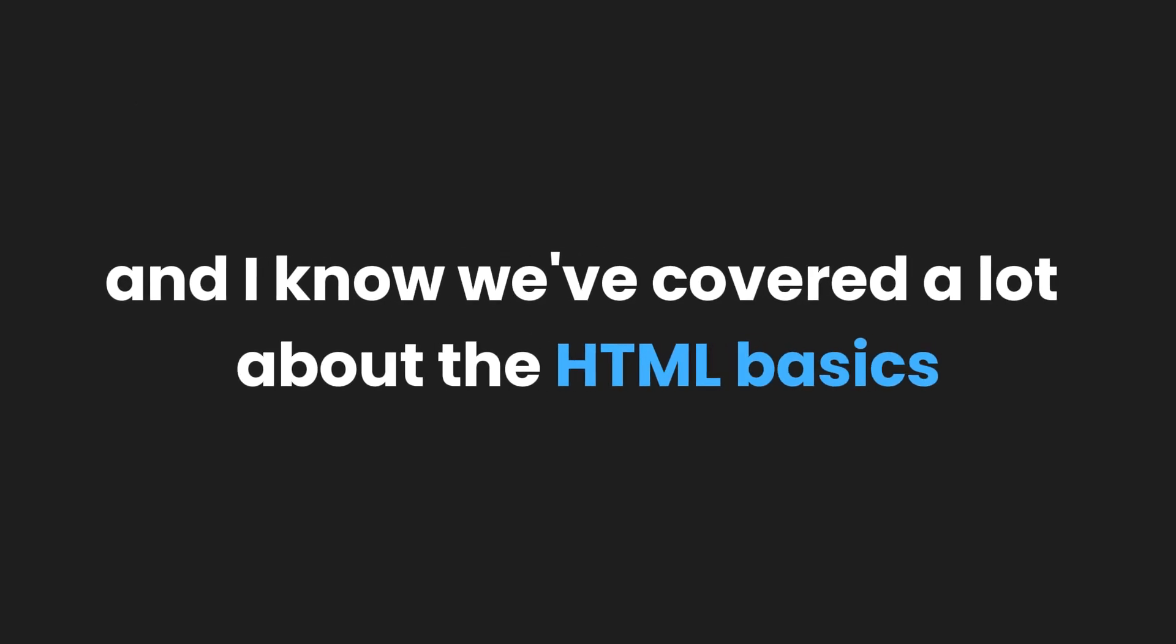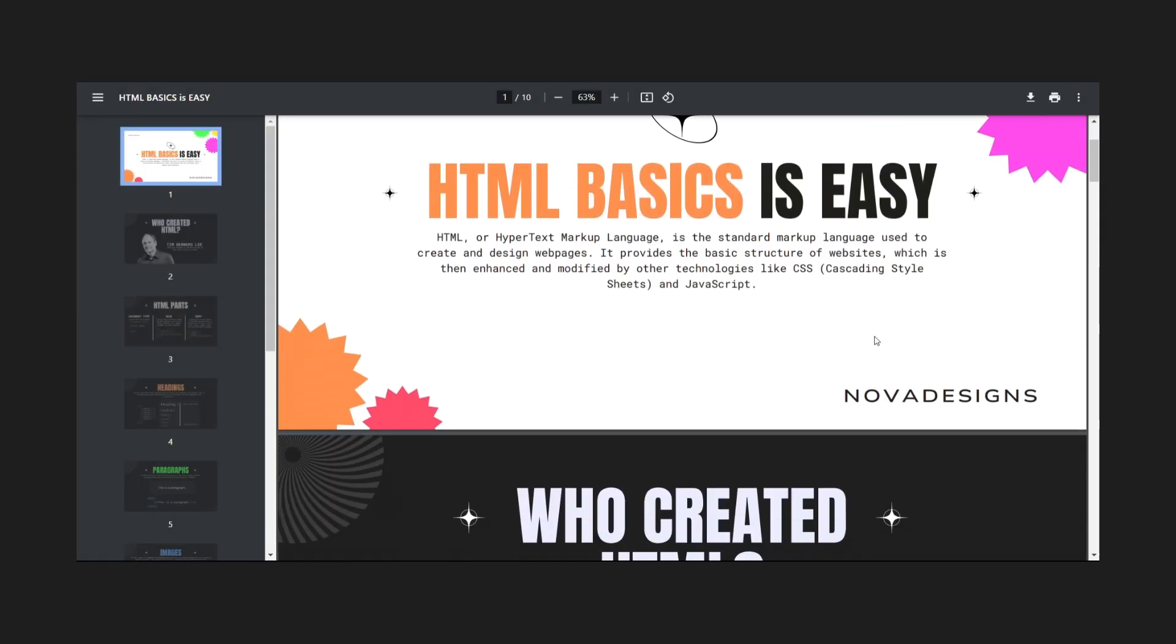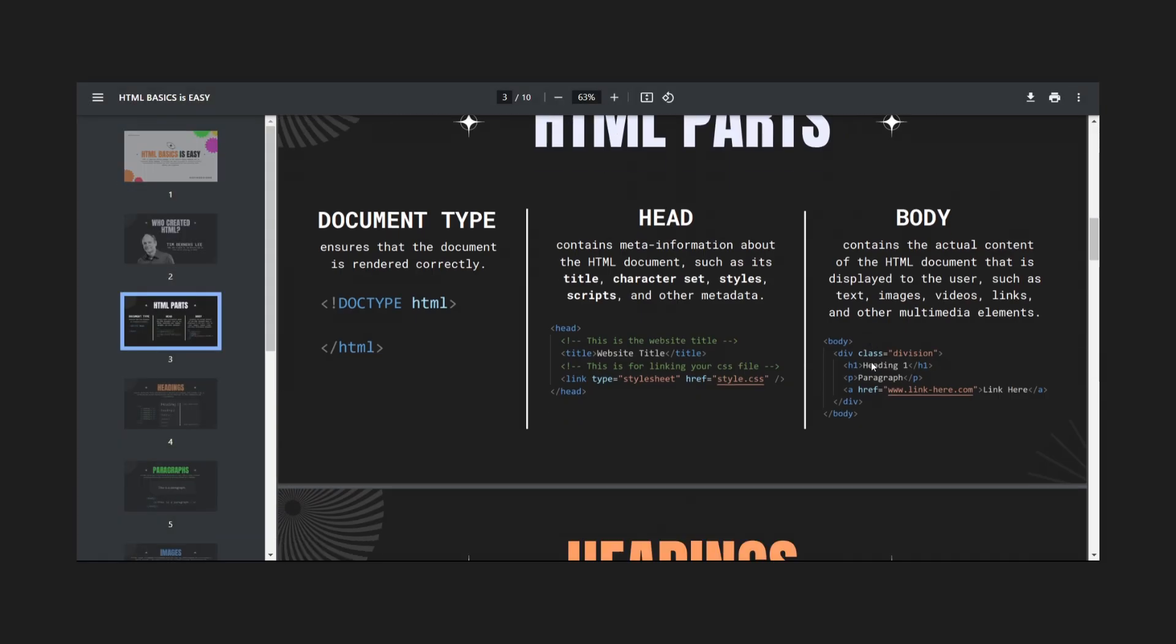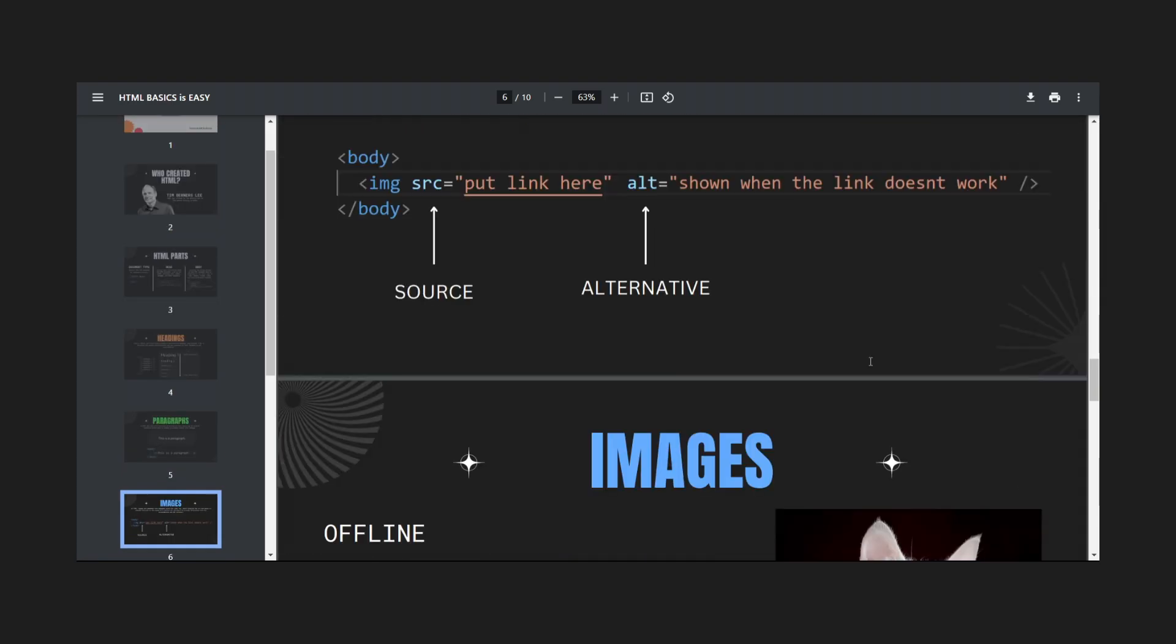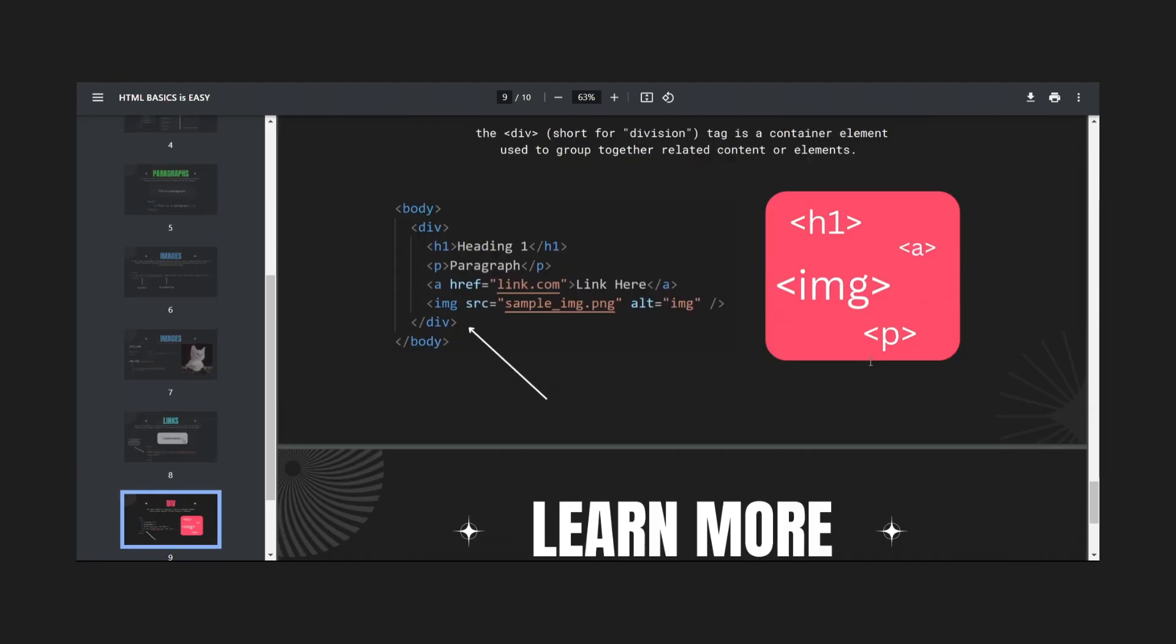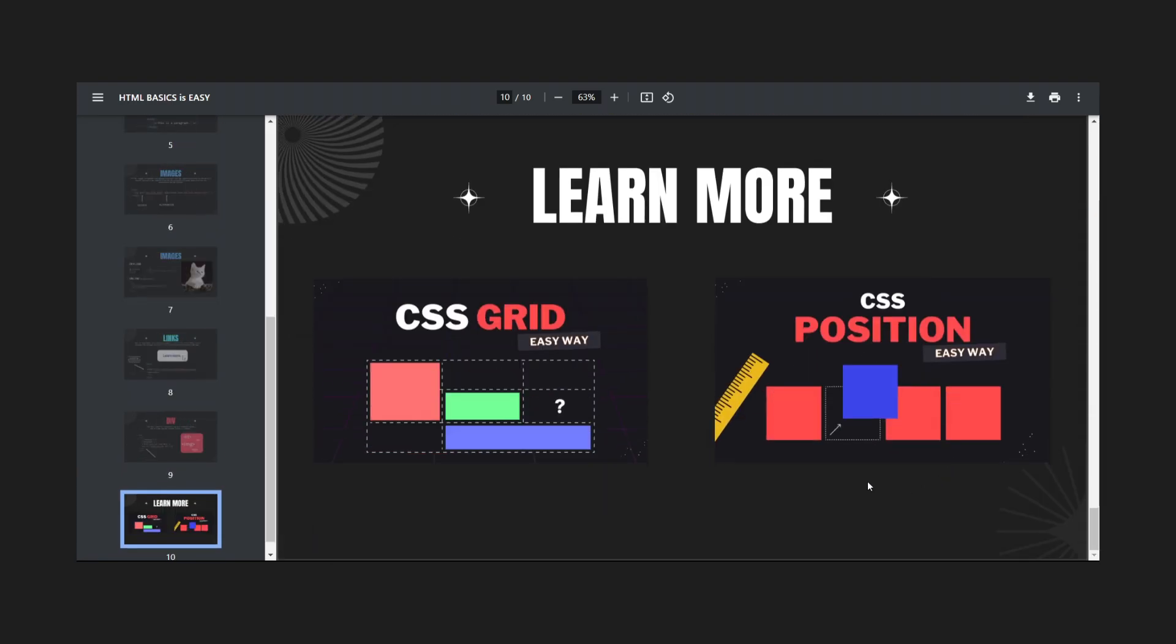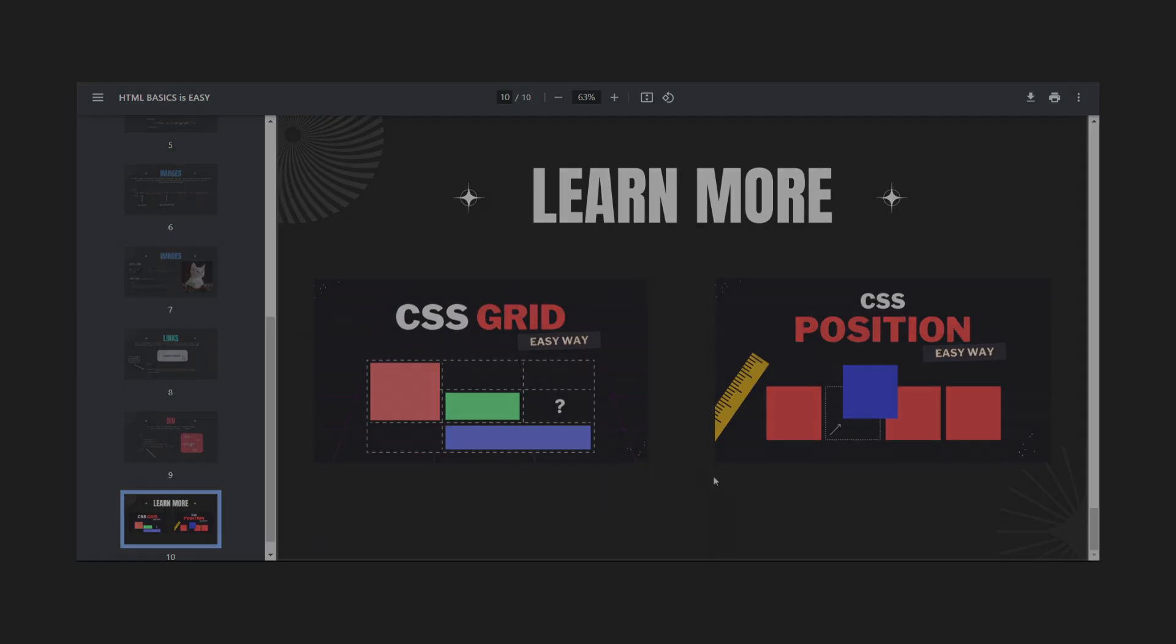And I know we've covered a lot about the HTML basics. That's why we created a PDF version of this video. It is free, but we appreciate any support you give to the channel.